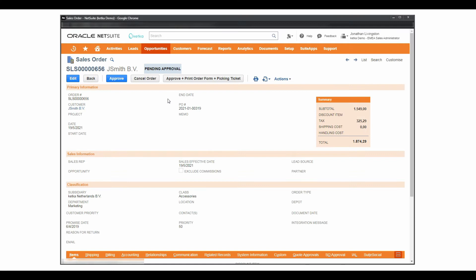With our app it is possible to automatically execute actions on the record and print one or more documents from it all in one click.